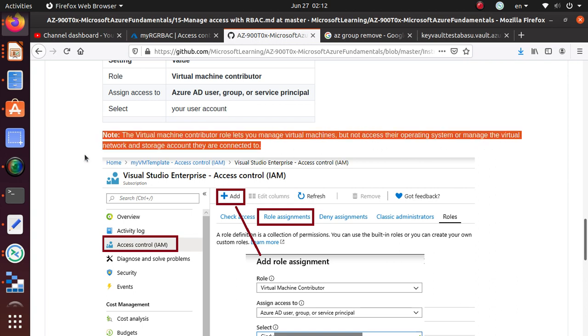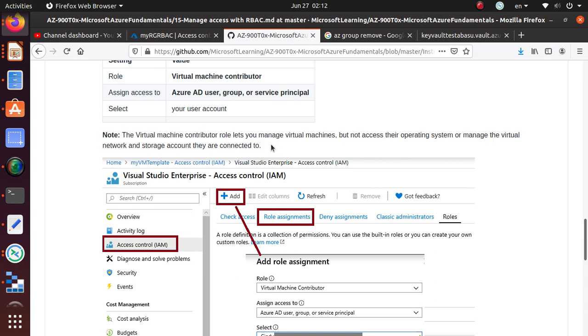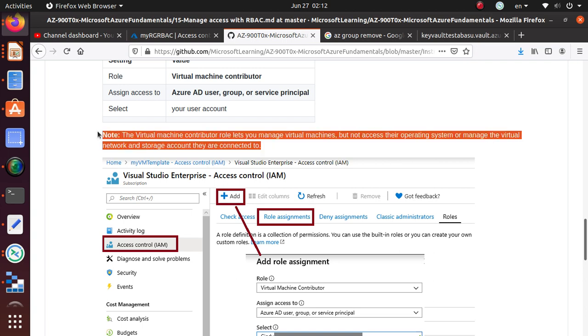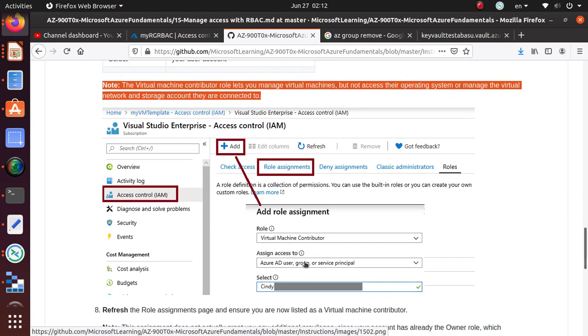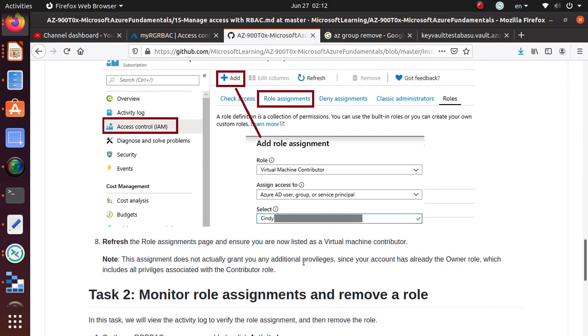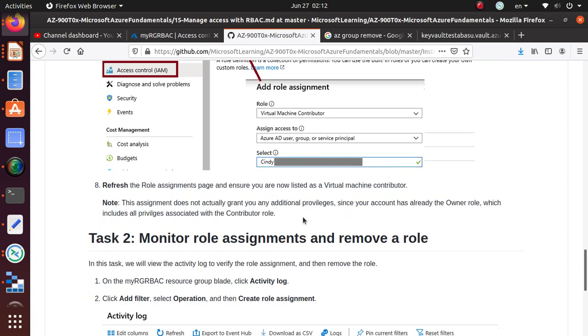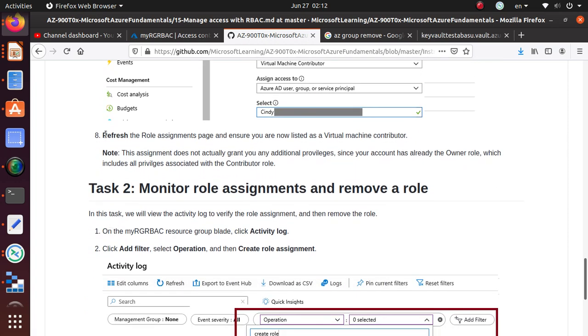The virtual machine contributor role lets you manage virtual machines but not access their operating system or manage the virtual network or storage account they are connected to. Think how granular this is - it will only let me operate or manage the virtual machine but I will not have access to their operating system, not even to the virtual network, not even to the storage account.